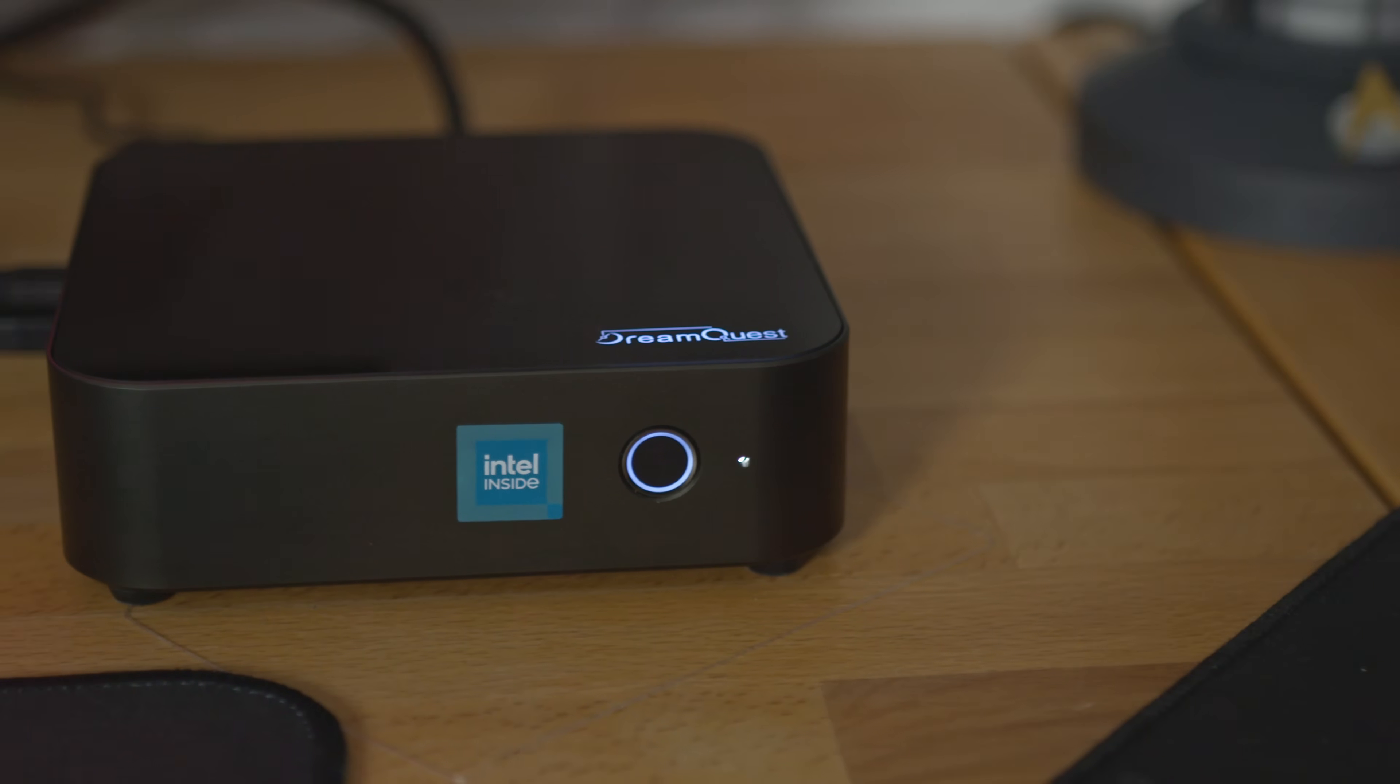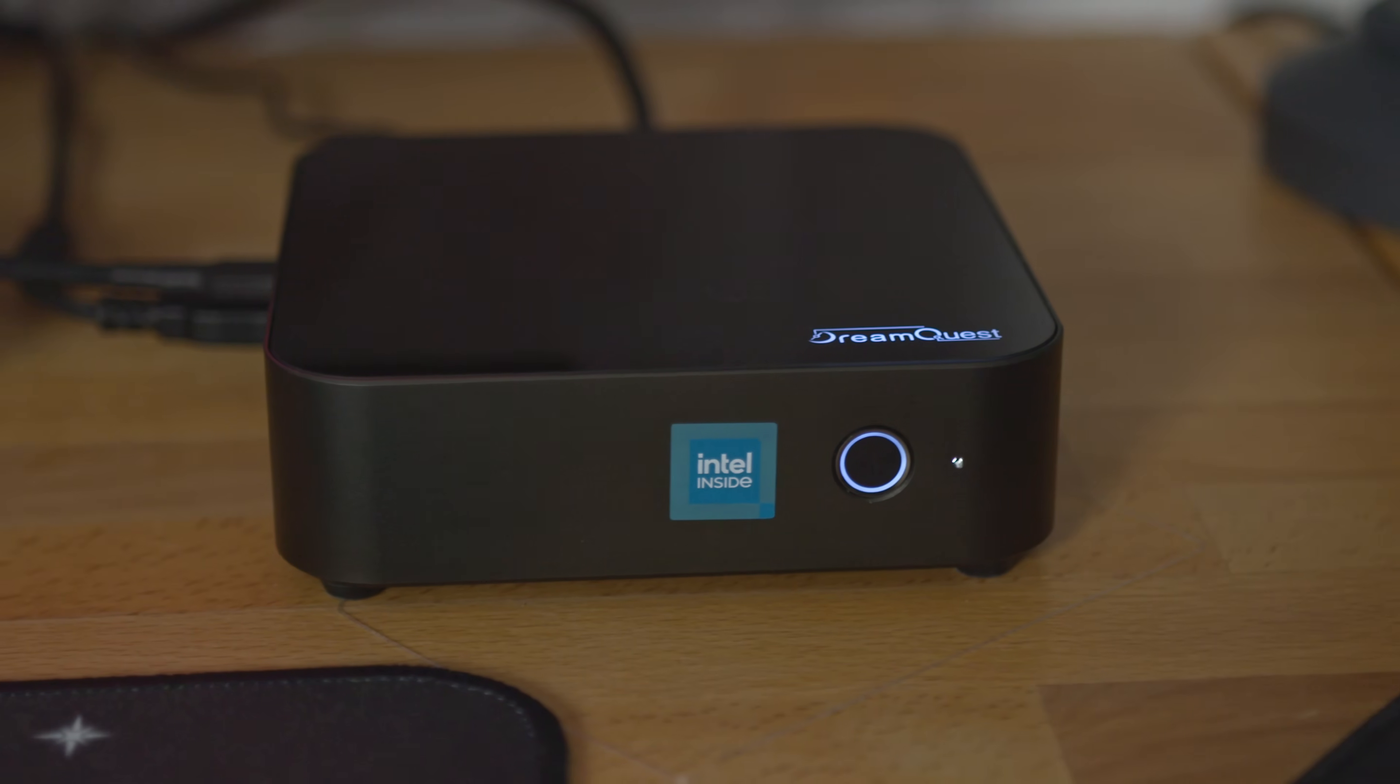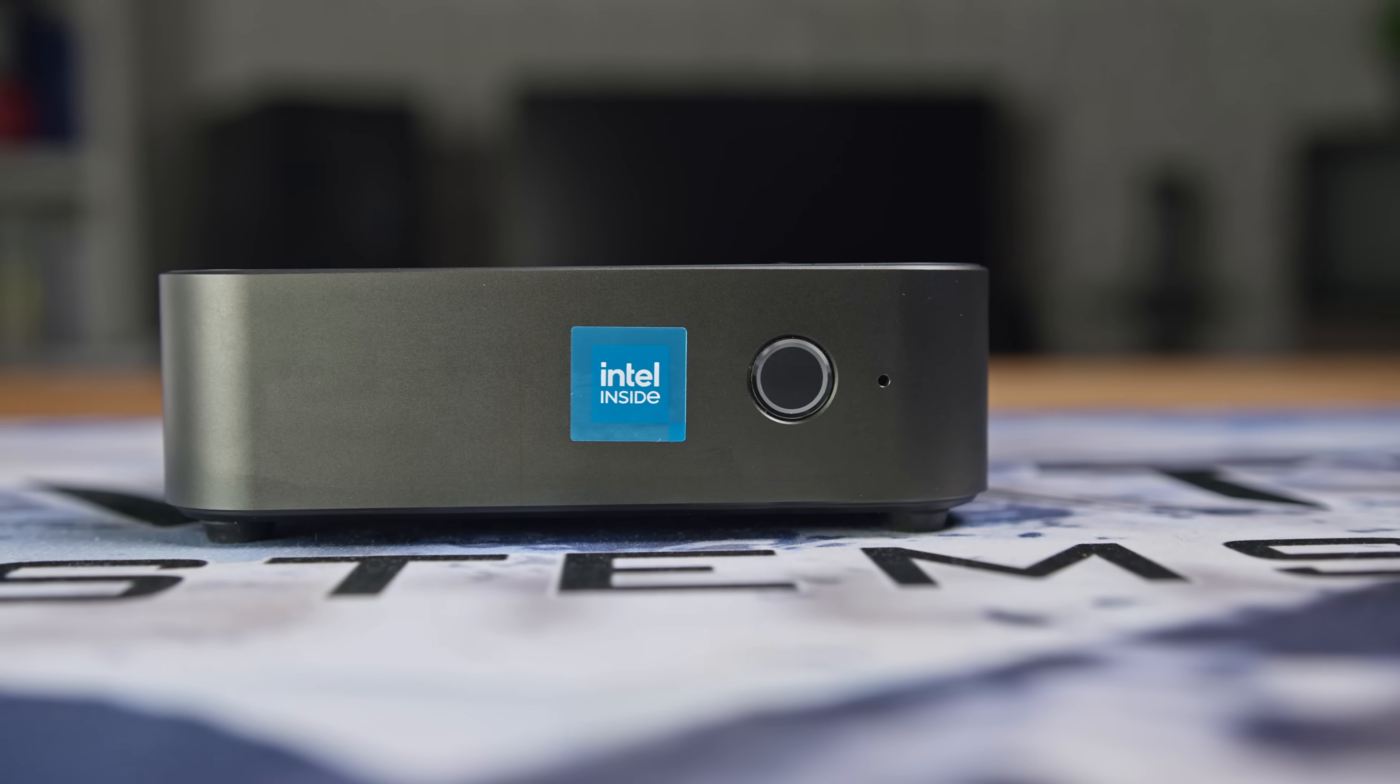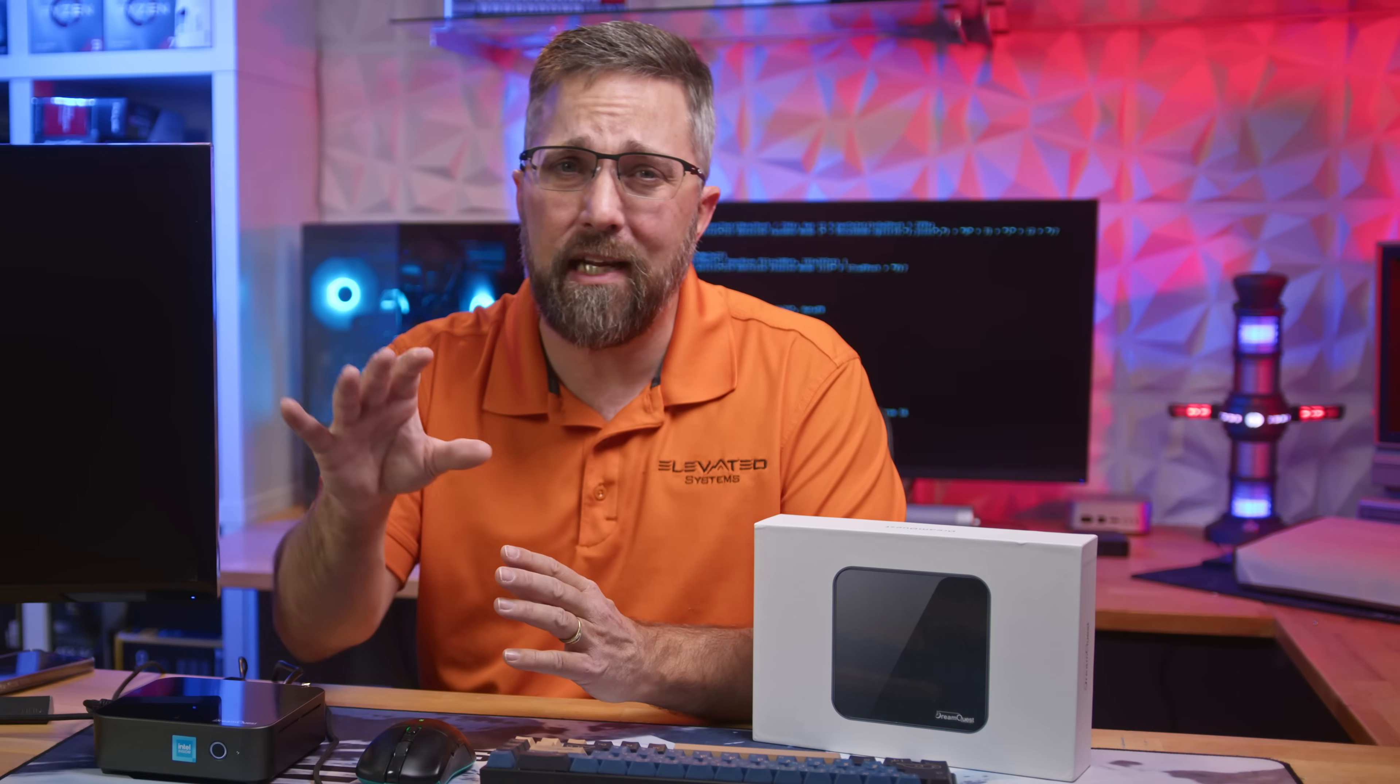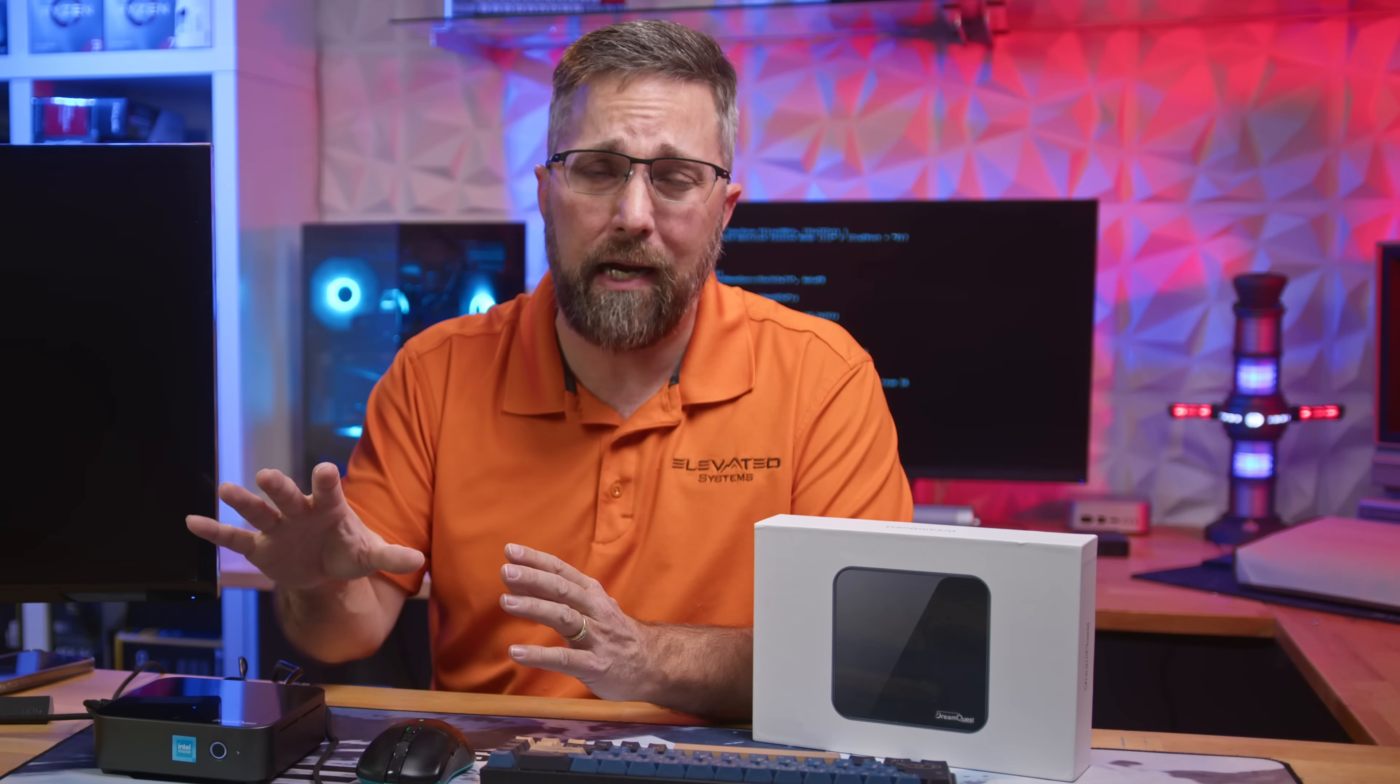Now, let's check out the IO and expandability. On the front, there's a power button with an LED ring, which doubles as a fingerprint reader. I'll be interested to see if the biometric sensor is supported on Linux.